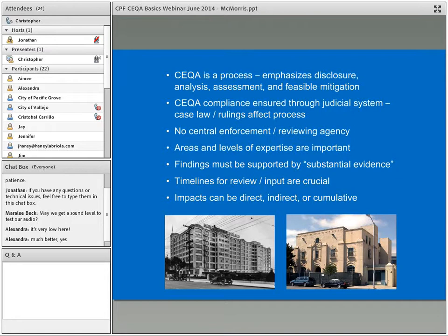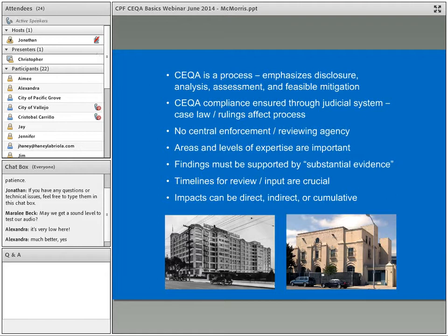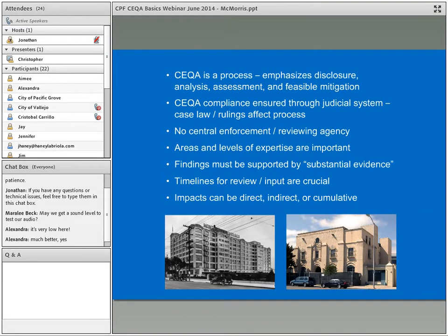The photographs here relate to case law and CEQA — the second part of this webinar series will be on case law. On the left is the Wards Department Store building in Oakland, subject to a major preservation case in the 1990s. On the right is the Monterey County jail where Cesar Chavez was jailed, which was subject to a more recent case.